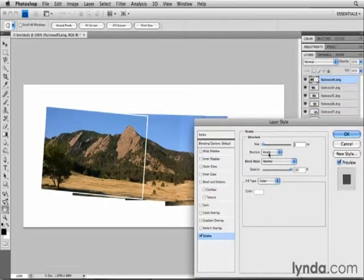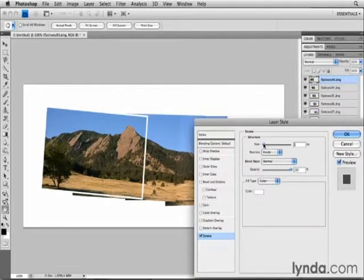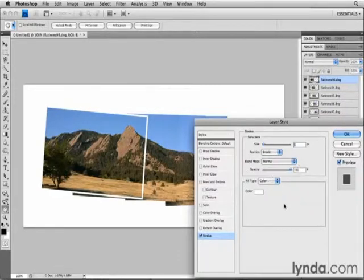I'm also going to make the Stroke a little bigger so that it looks like a photo frame. I'll make it maybe 5 pixels wide.